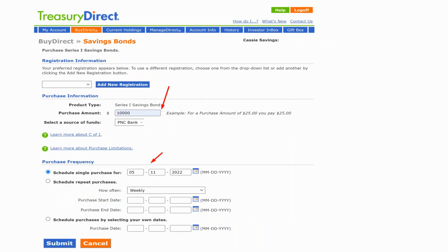The second option there, labeled 'Series I,' — click on that radio button. Once you do that, you'll have the next screen where you're doing two things: entering the amount of bonds you want to buy — up to $10,000 per year per social security number — and deciding whether to buy all the bonds at once.